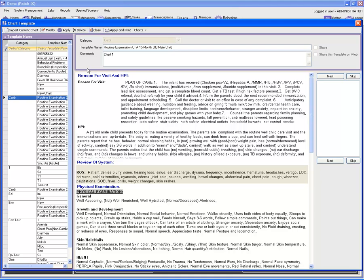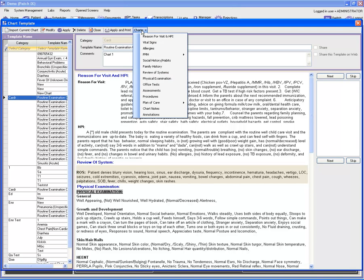Now if you wish to make changes to the existing patient chart from this chart template window, you have the option of 'Charts' here. Select this option and you have a drop-down list, including systems such as 'Review of Systems.'